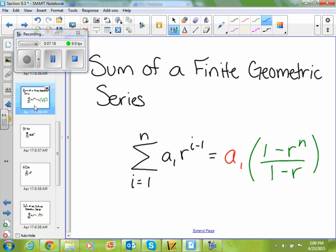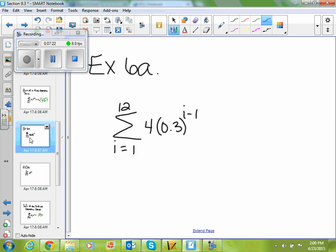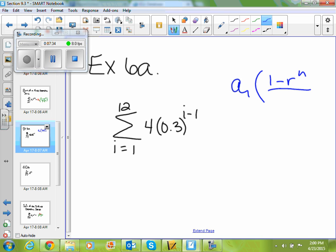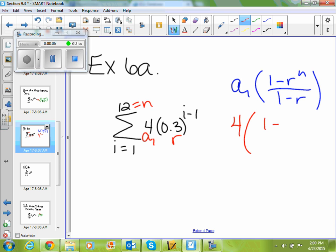The formula for a finite geometric series sum is a sub 1 times 1 minus r to the n, divided by 1 minus r. So if I'm asked to find the sum from 1 to 12 of 4 times 0.3 to the i minus 1, I'm going to use that formula. A sub 1 is 4, n is 12, and 0.3 is my common ratio. Plugging all of that in, I get 4 times 1 minus 0.3 to the 12th power, divided by 1 minus 0.3.